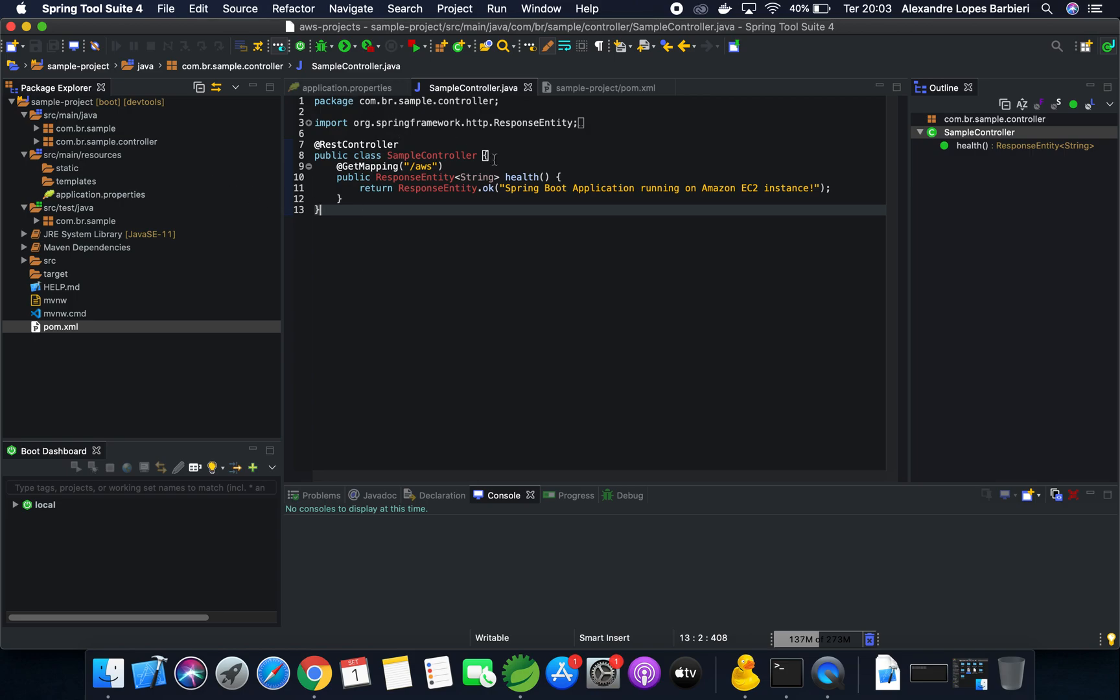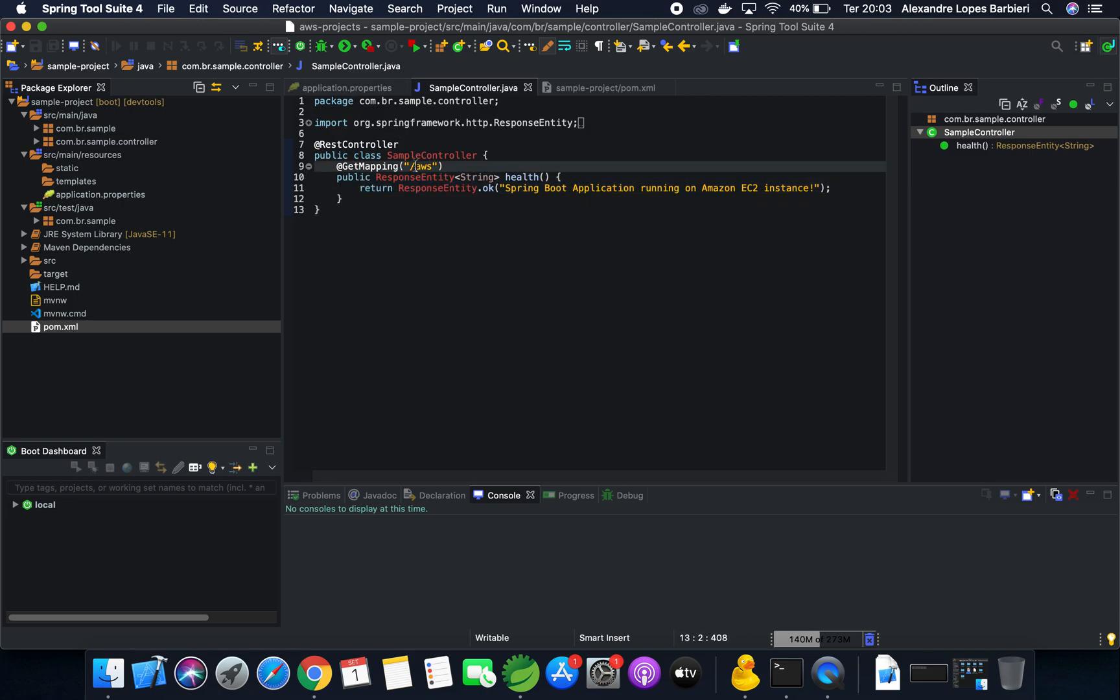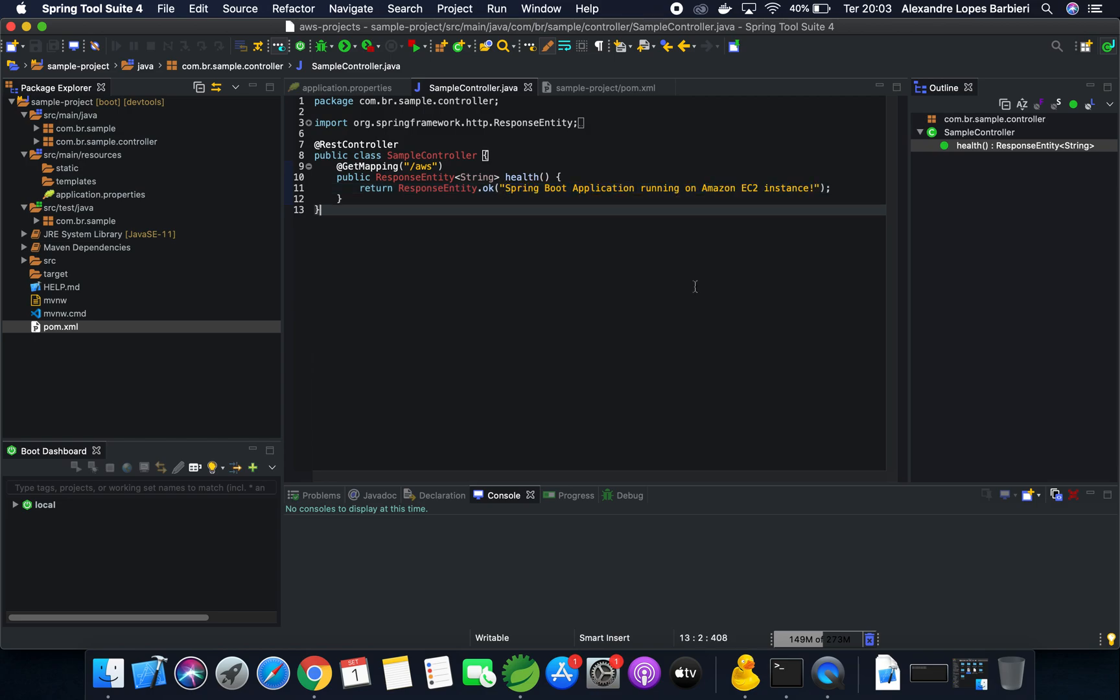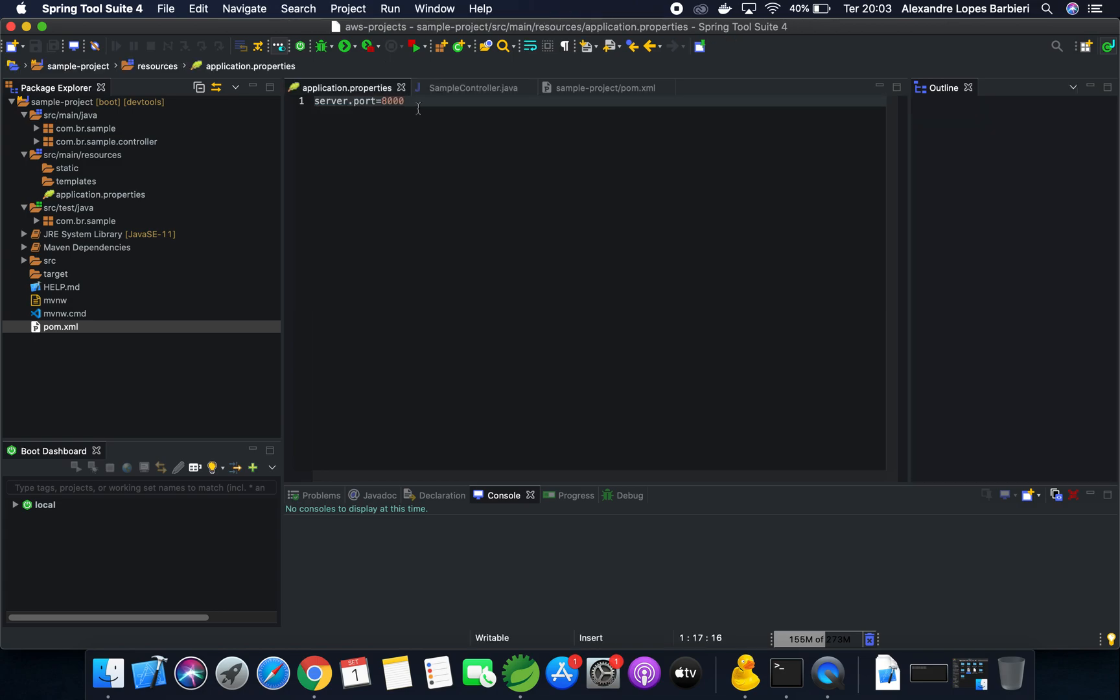So I just have one simple endpoint, slash AWS, that will show me this message, Spring Boot application running on Amazon EC2 instance.